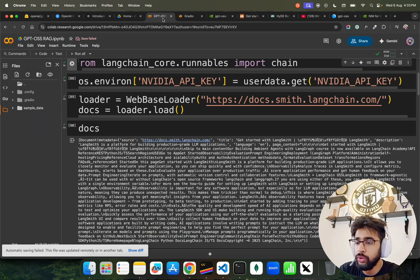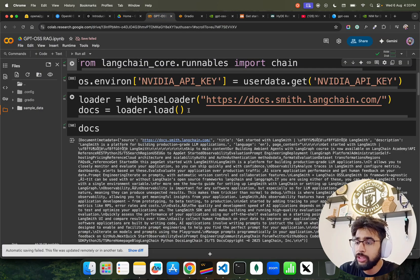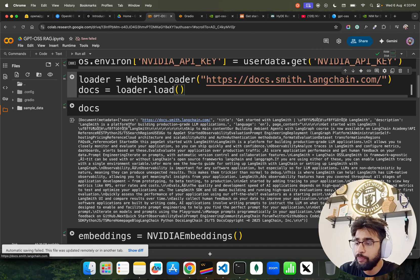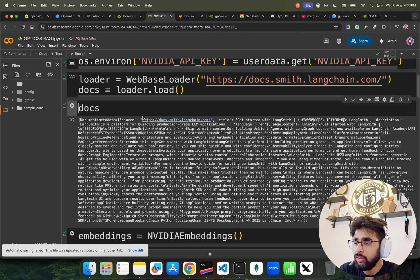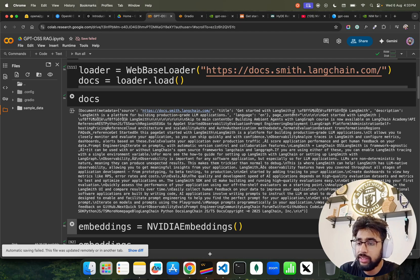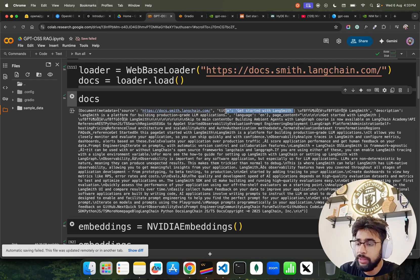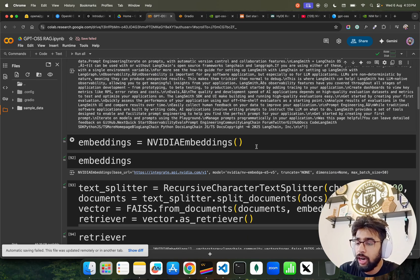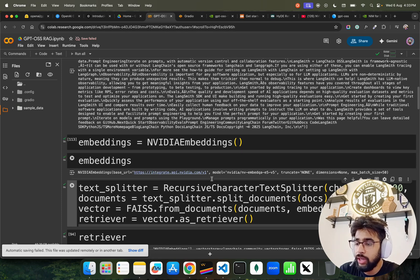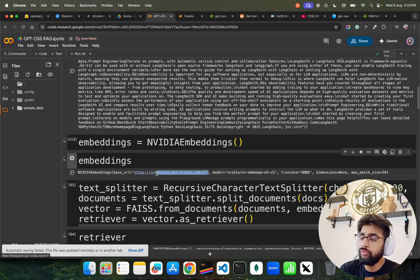Then what I did, I took this Get Started with LangSmith docs. You can see this is a URL that I've taken here. I want to show you and I'm just loading it over here. The moment you load it, this is how the docs looks like. You can see the docs: Get Started with LangSmith.